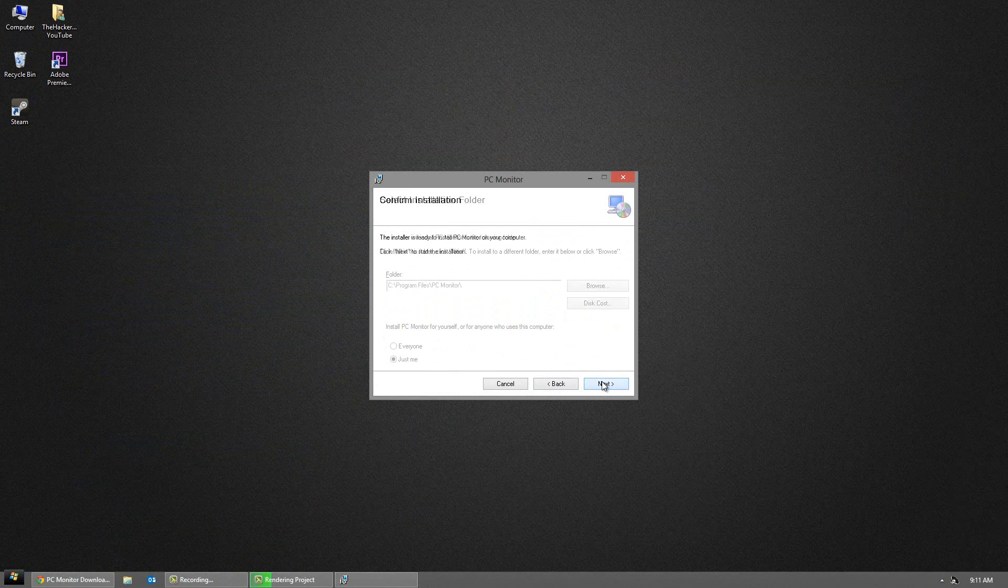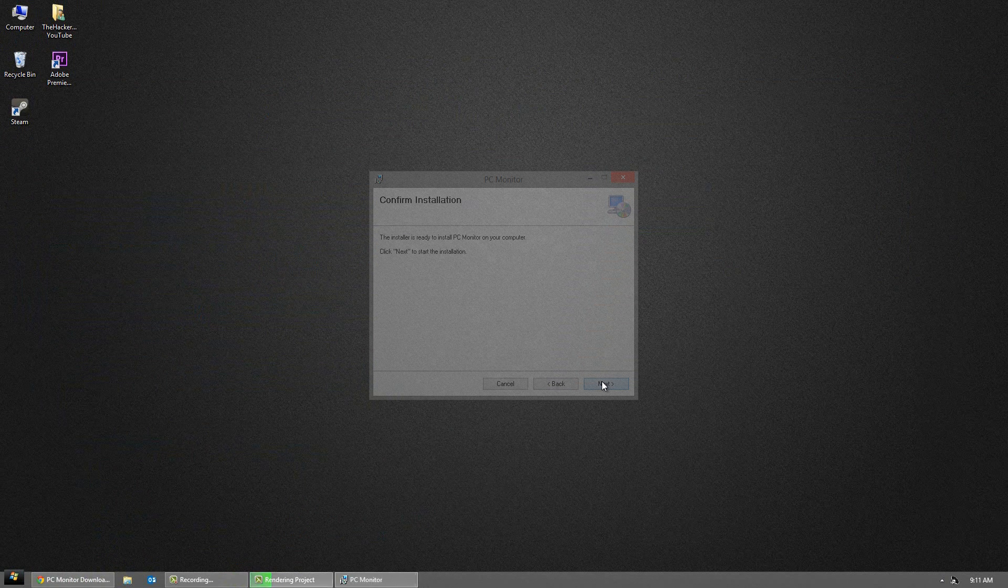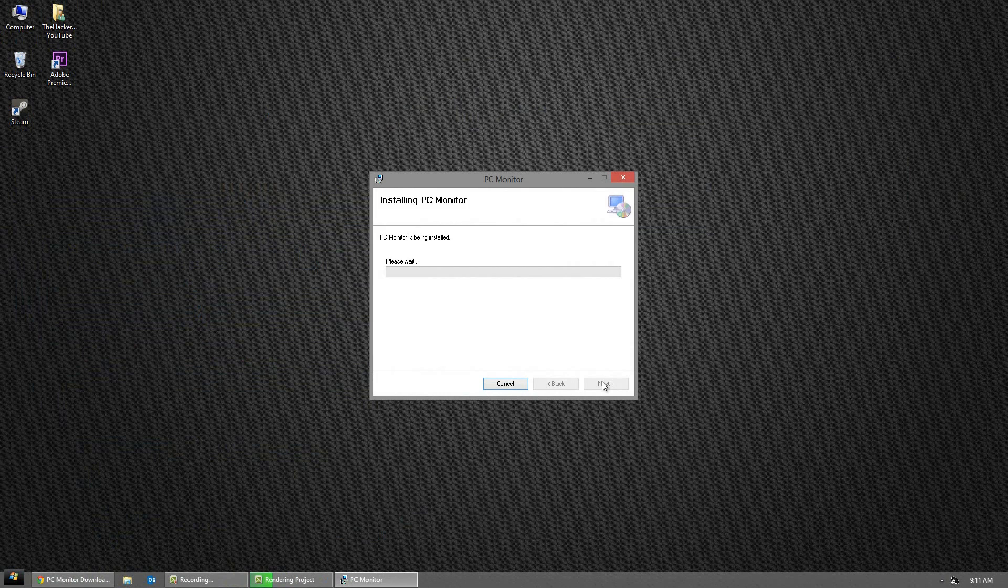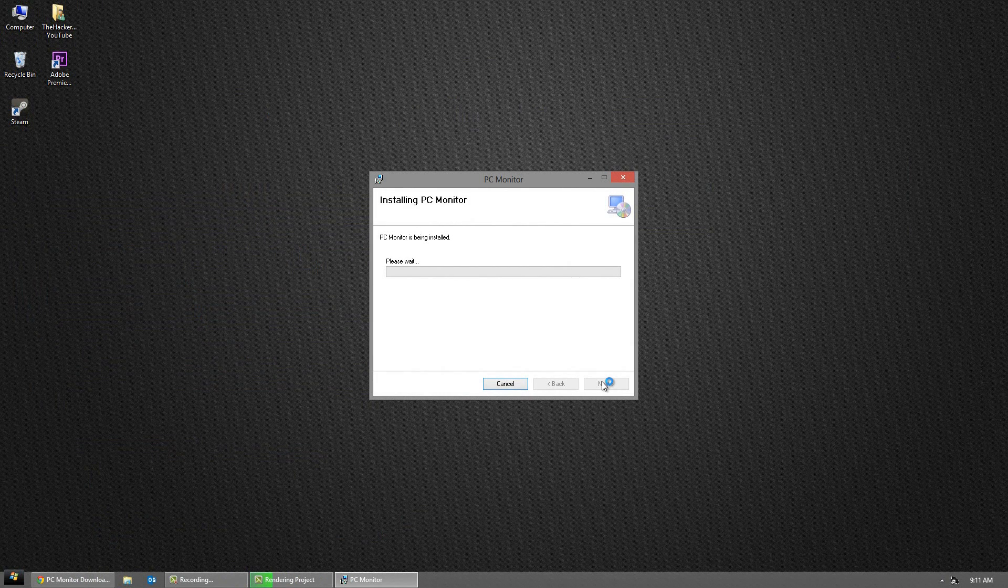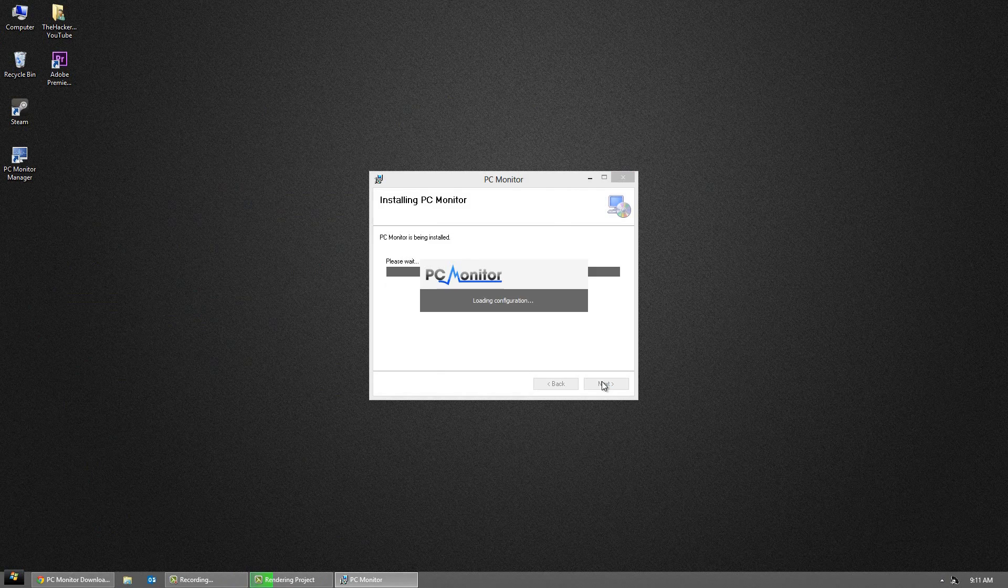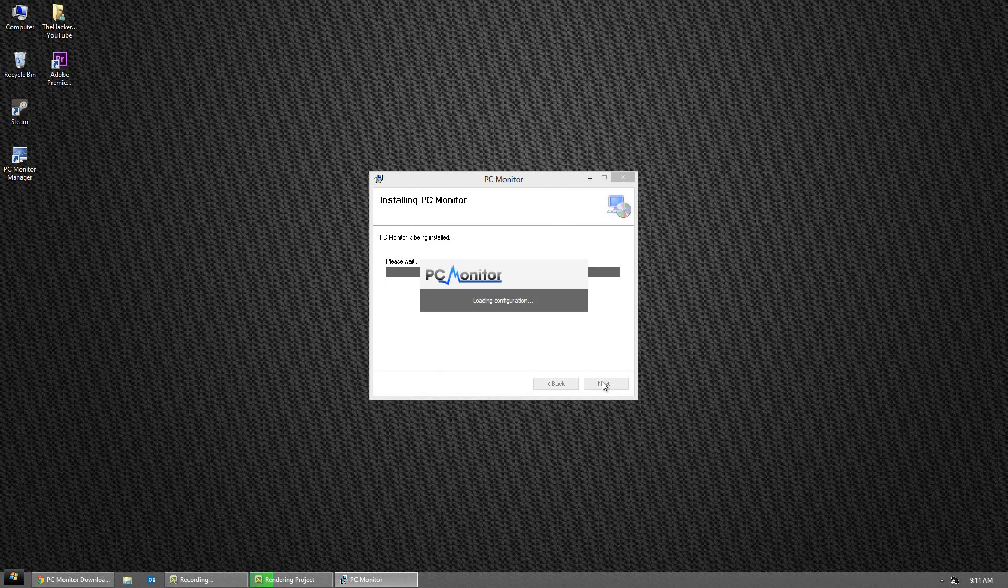Now the cool thing with this program is you can shut off your computer, lock your computer, manage updates, see system files, what's being used. It's a very cool monitoring program.